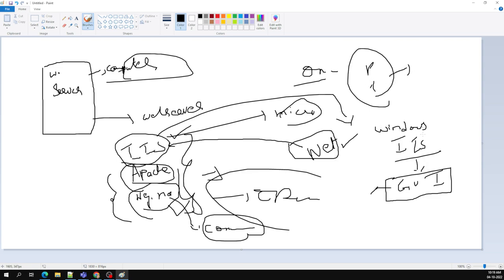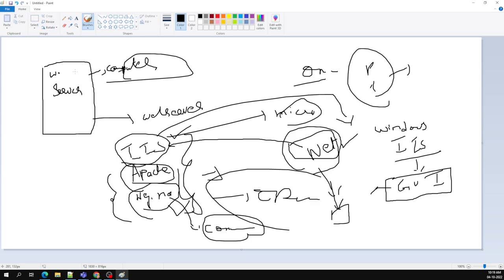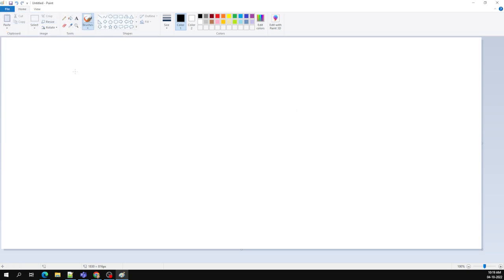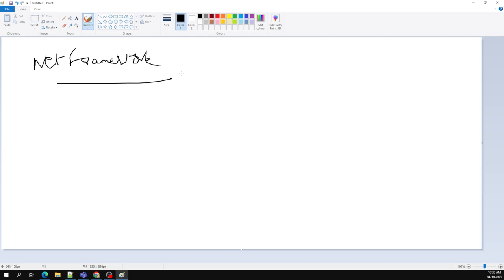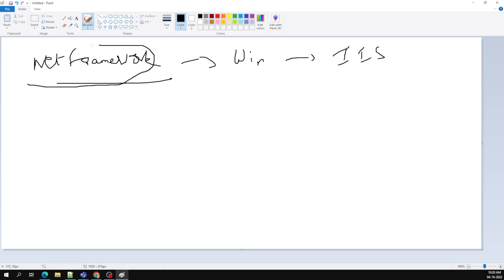When PHP, Ruby, and other open source languages came into the market, .NET started to go down. The .NET framework supported only Windows and only the IIS web server, which was a major constraint.